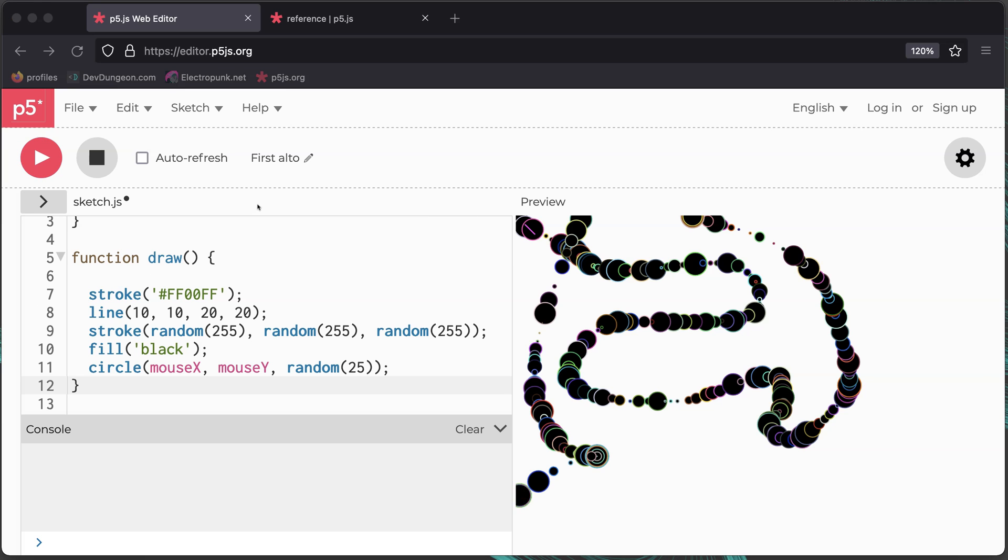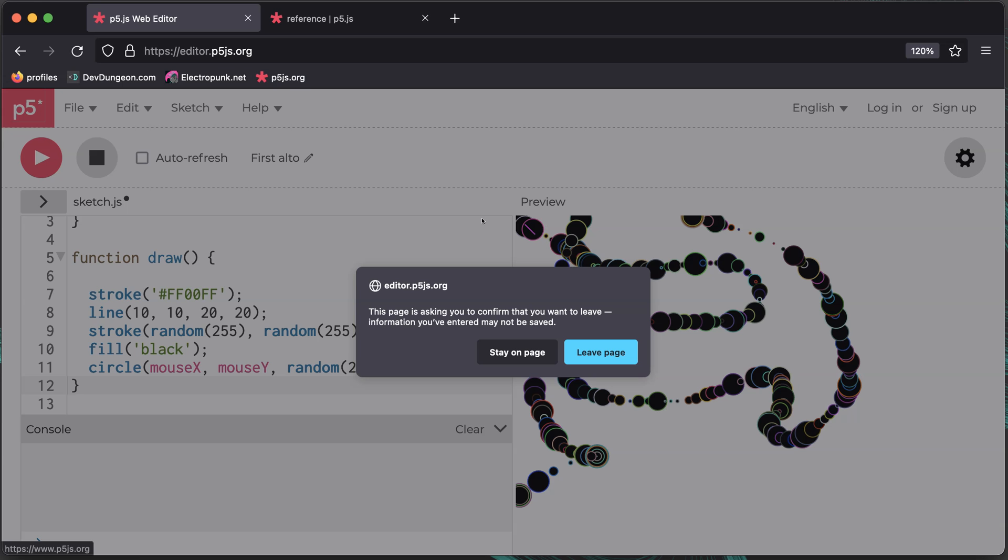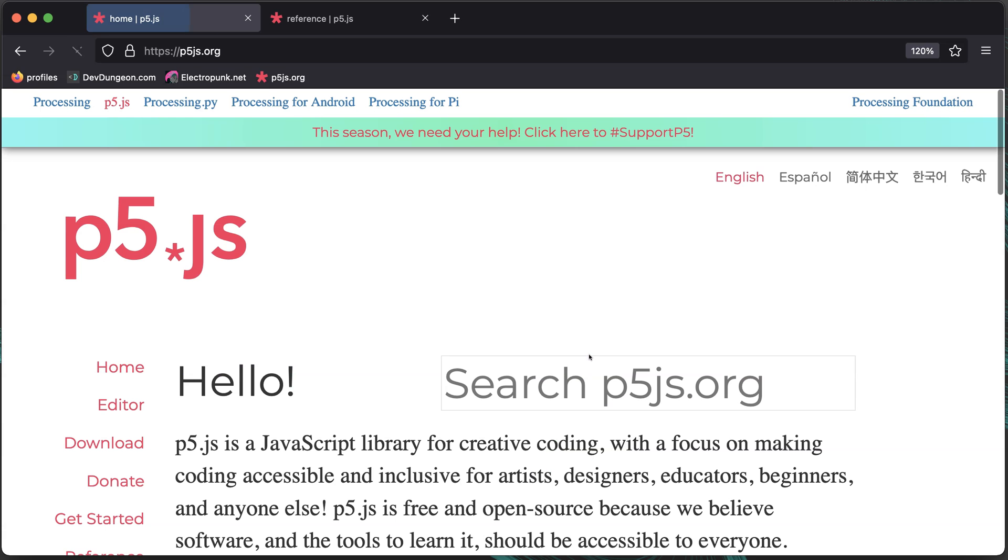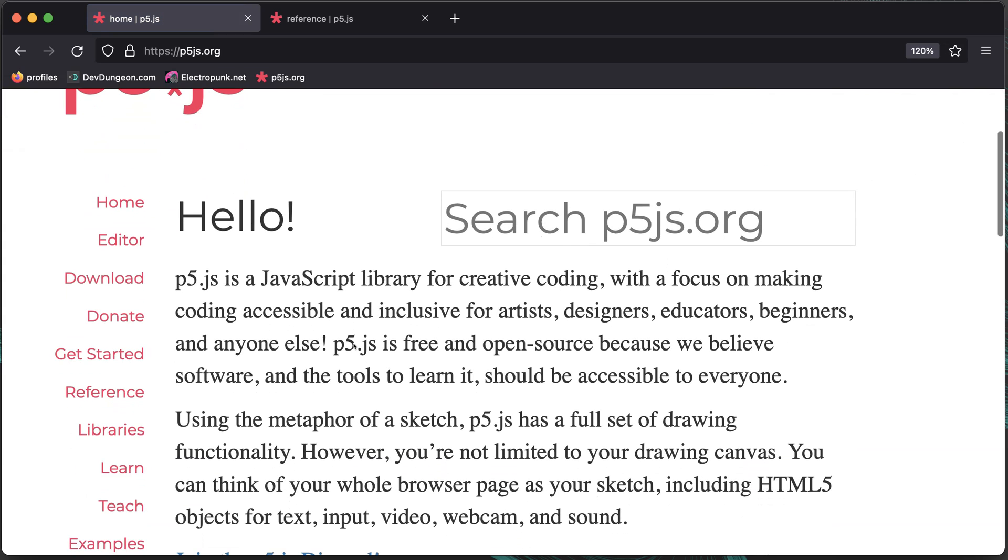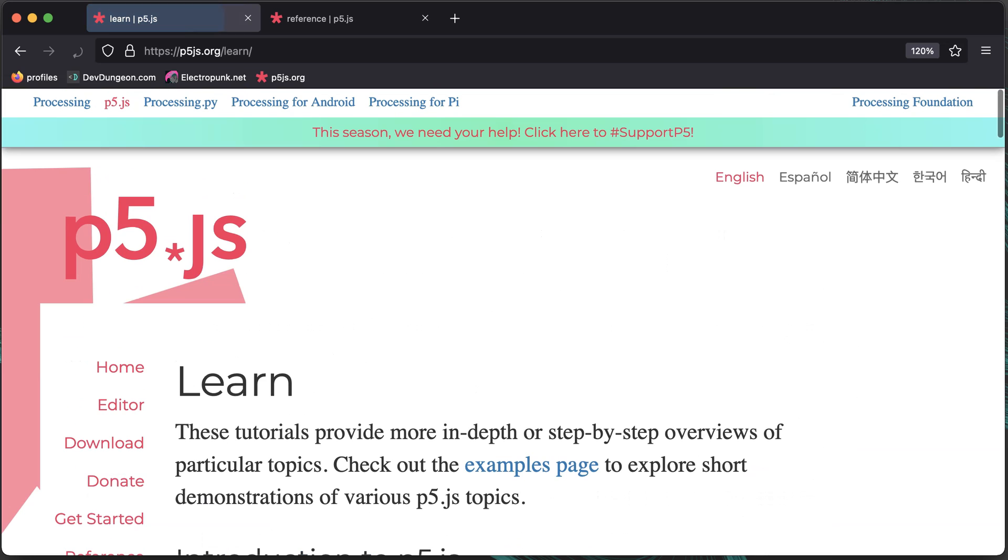That's a little taste, but barely scratches the surface. To learn more, go to p5js.org and check out the Learn page.